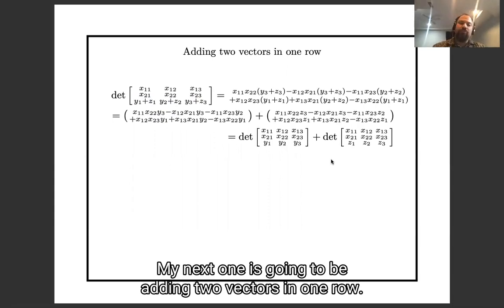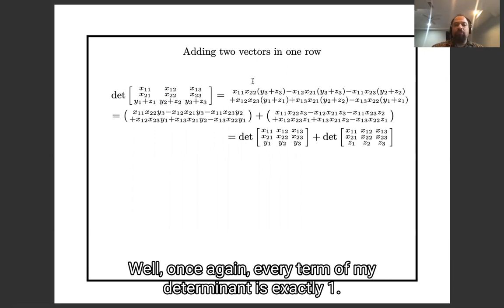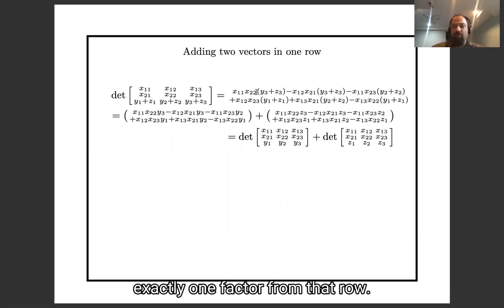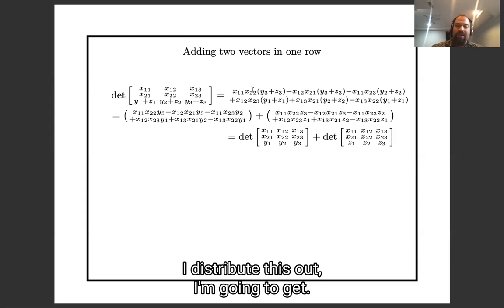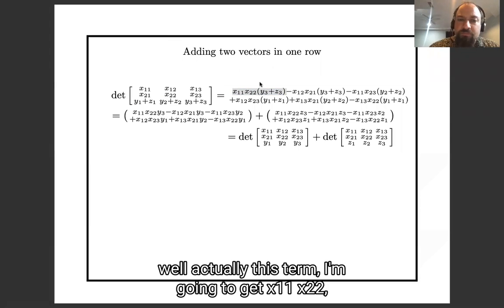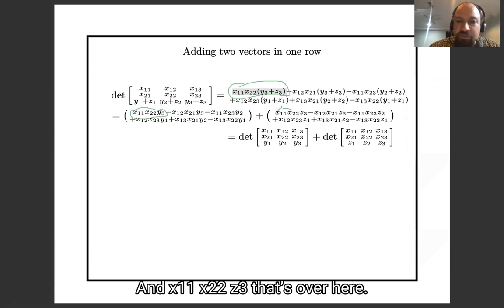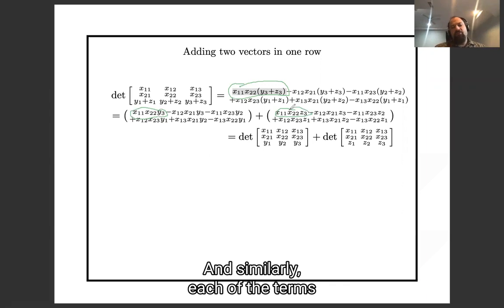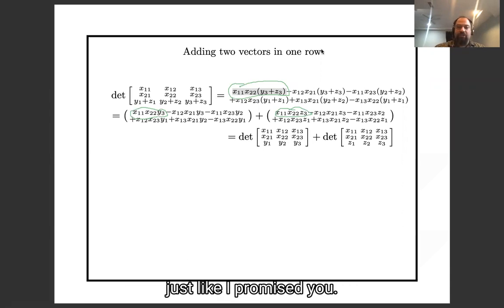The next property is adding two vectors in one row. If my bottom row is vector Y plus vector Z, then every product in my determinant uses exactly one factor from that row, so I have exactly one Y plus Z in each term. Distributing out, each term splits into two terms, and I get this determinant plus this determinant — just as promised.